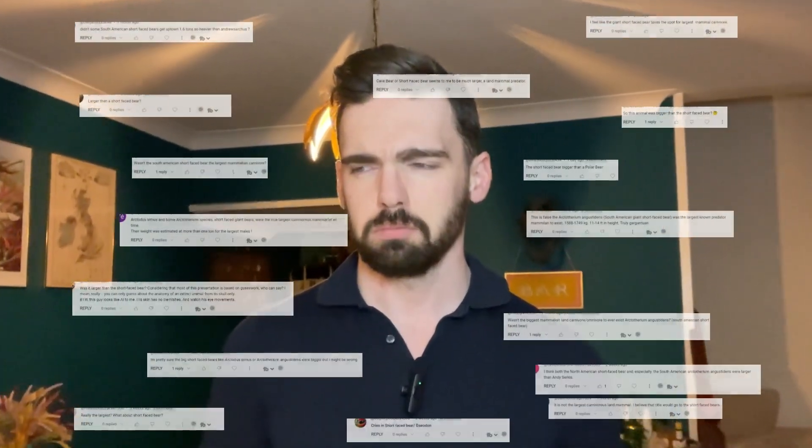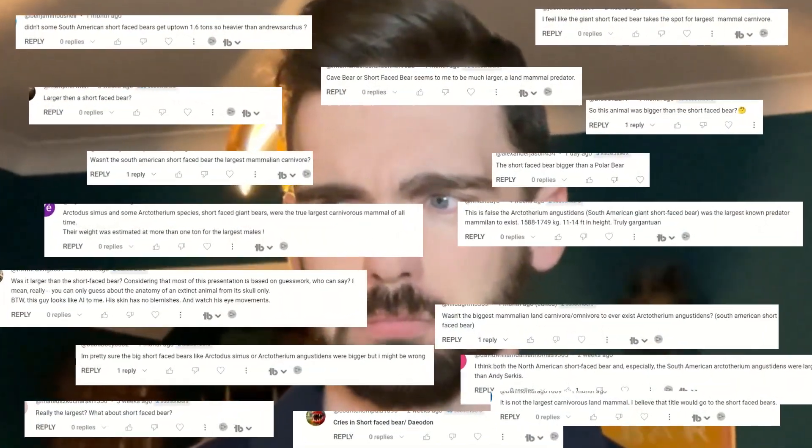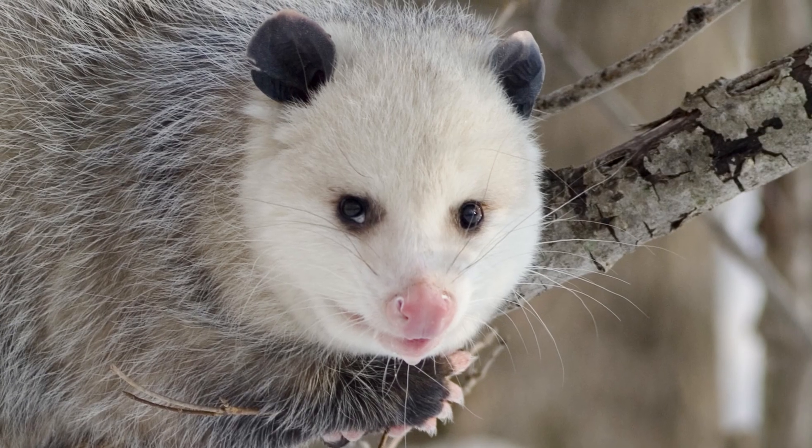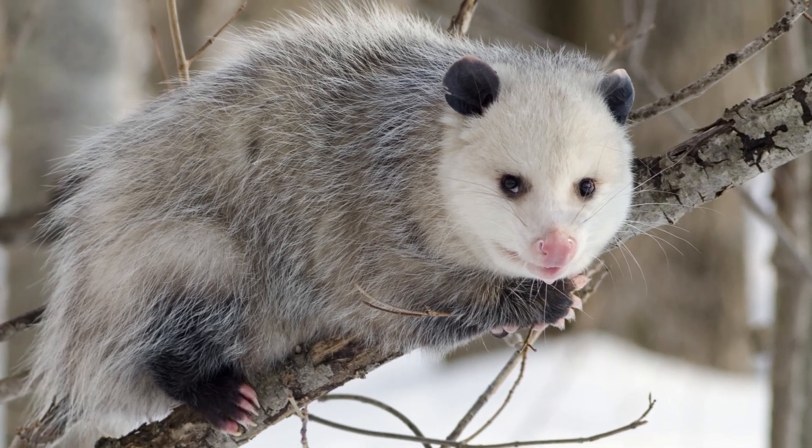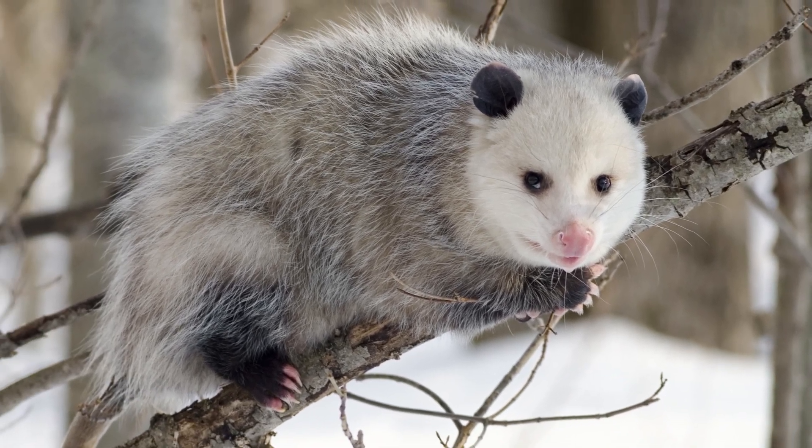This is also where we see the disappearance of Arctotherium, or the South American short-faced bear — which I could have sworn one of you mentioned is the biggest mammalian terrestrial carnivore. But we do see the odd group that managed to soldier on through, such as opossums being descendants from the South American marsupials.